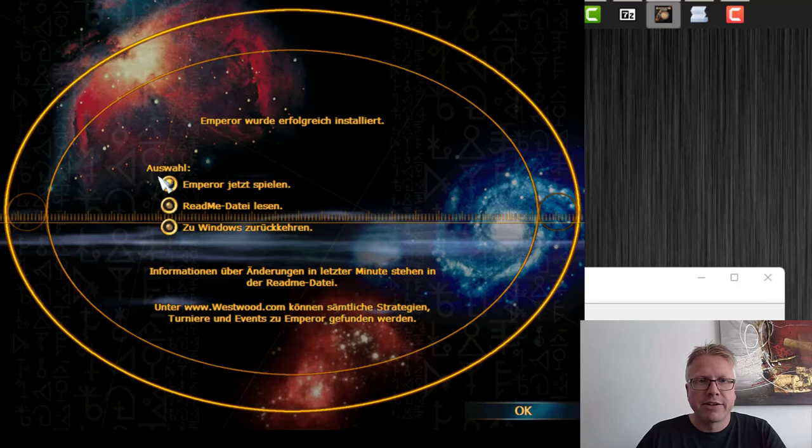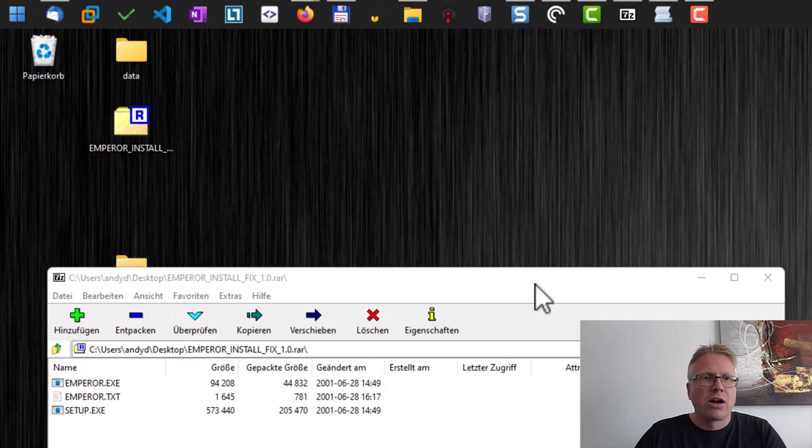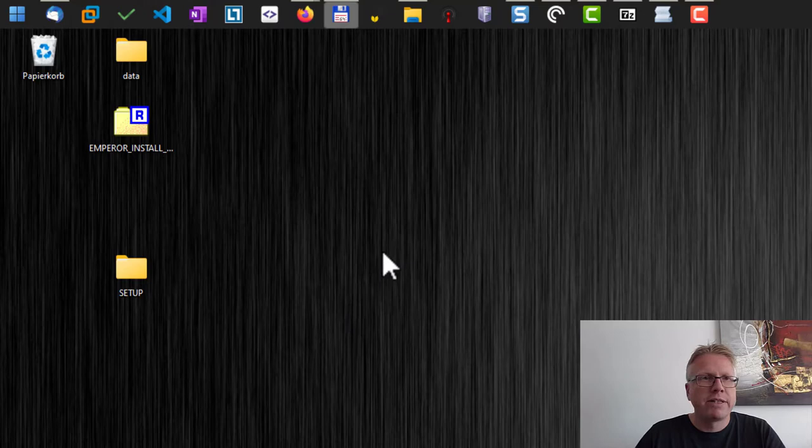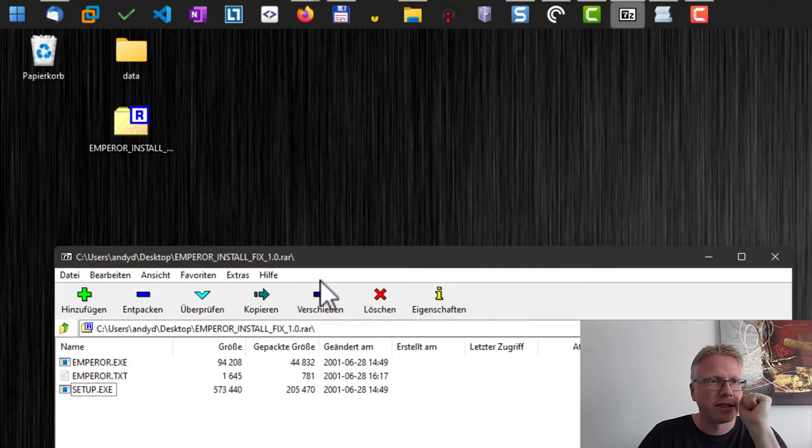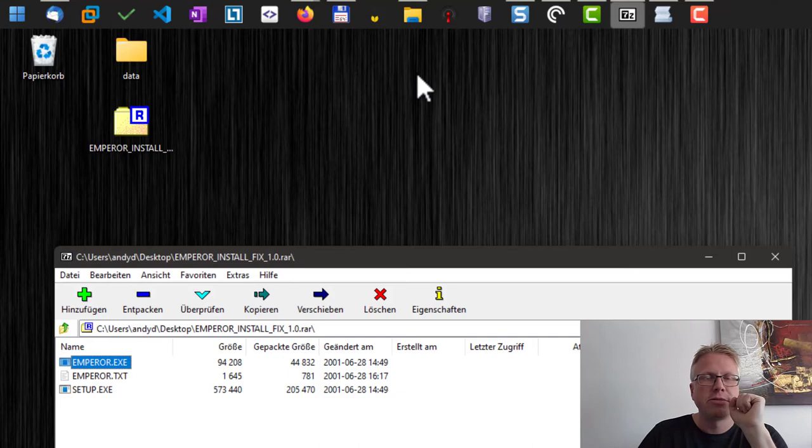Now we have to start the game, however it won't start right away because if we had a look at the emperor install fixes, there's also this emperor.exe file. So we need to replace this file in the game's folder first in order to get the game running.